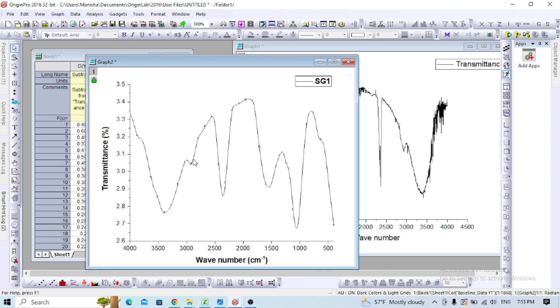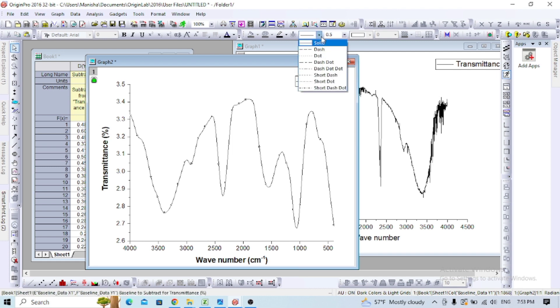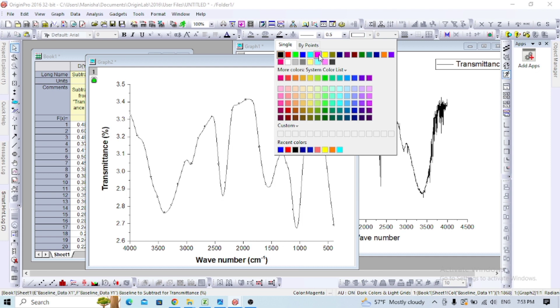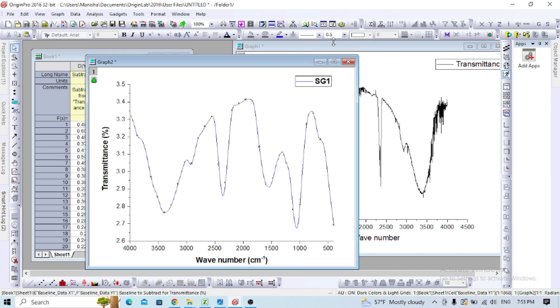You can change the color of the line as you prefer, along with the line width.